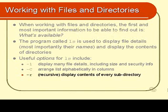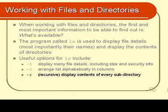And minus little r. Recursive. Display the contents of every subdirectory if there are any. Alright well let's go and have a look at those three options.